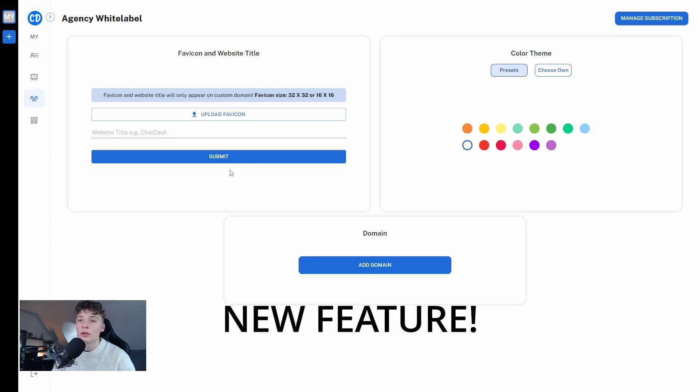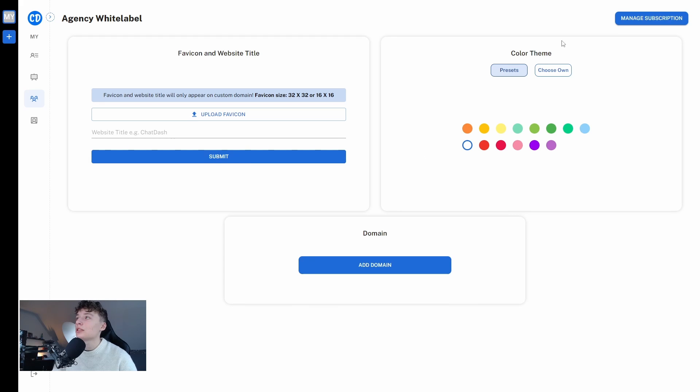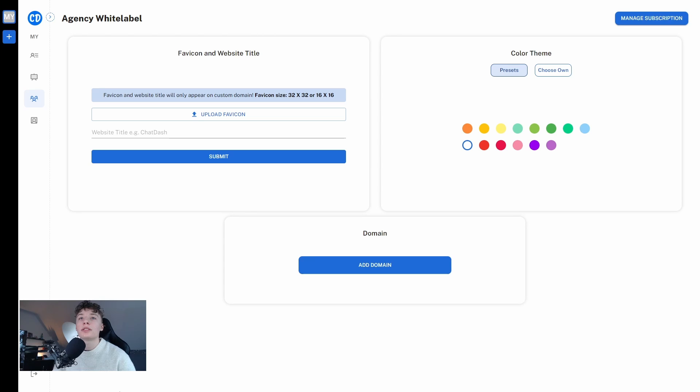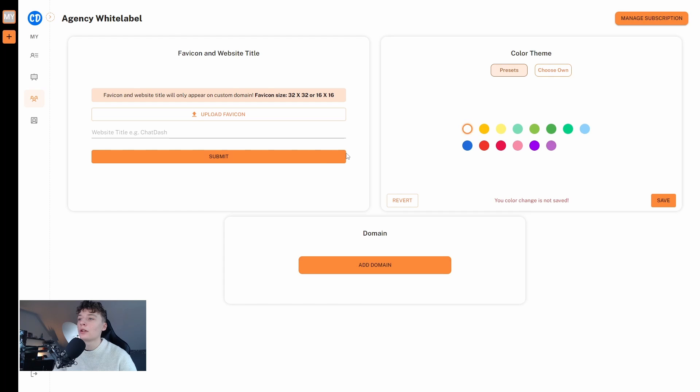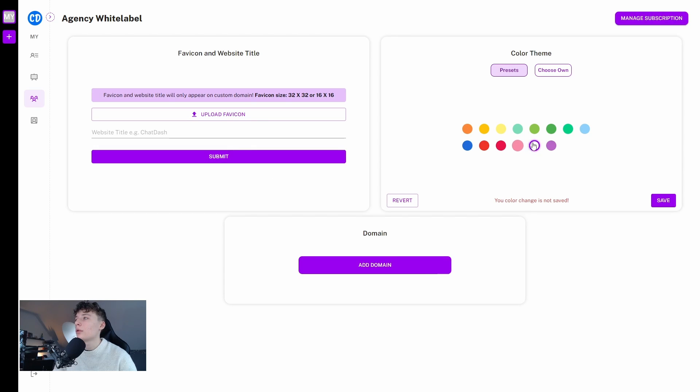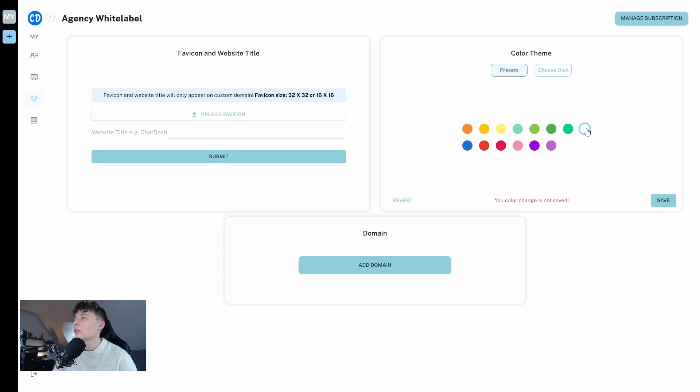We also have a new feature which is the color theme where you can change the color theme of your whole ChatDash experience. The only thing you need to do is essentially press a color and you can see that everything that was blue is now orange or purple pinkish or green or light blue